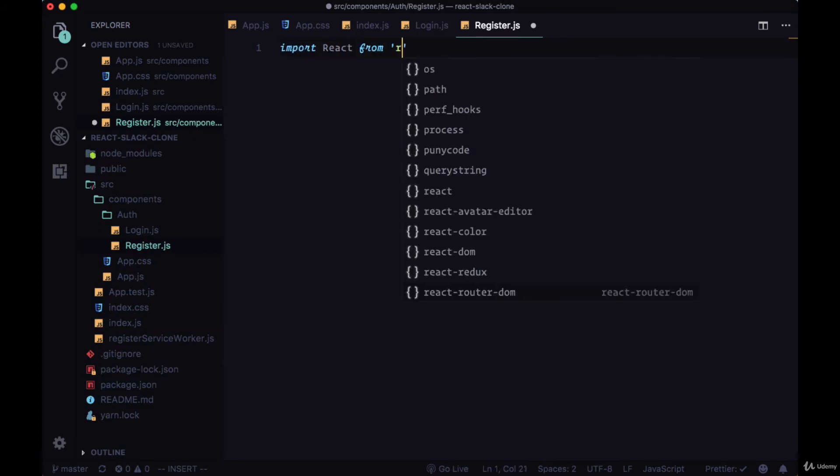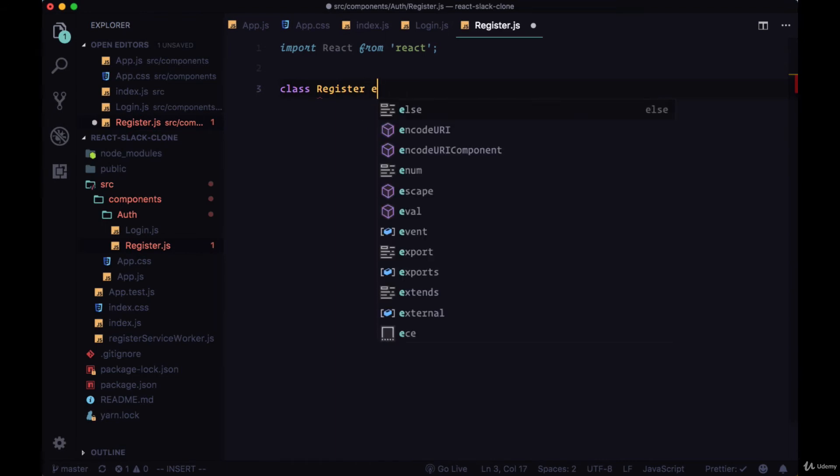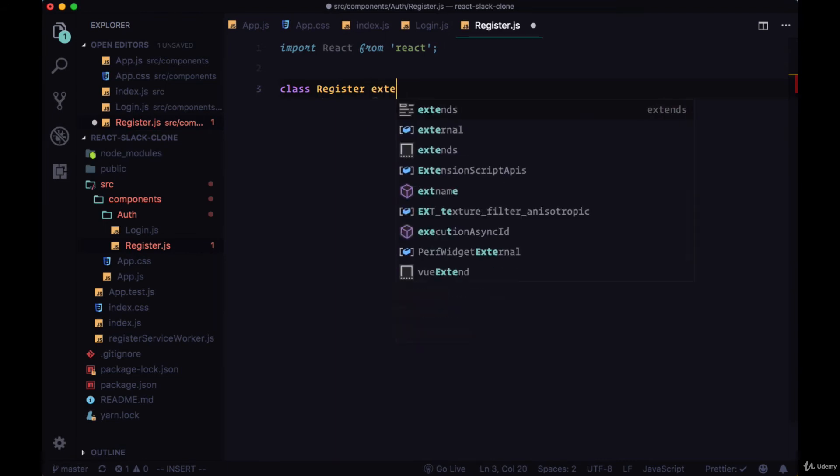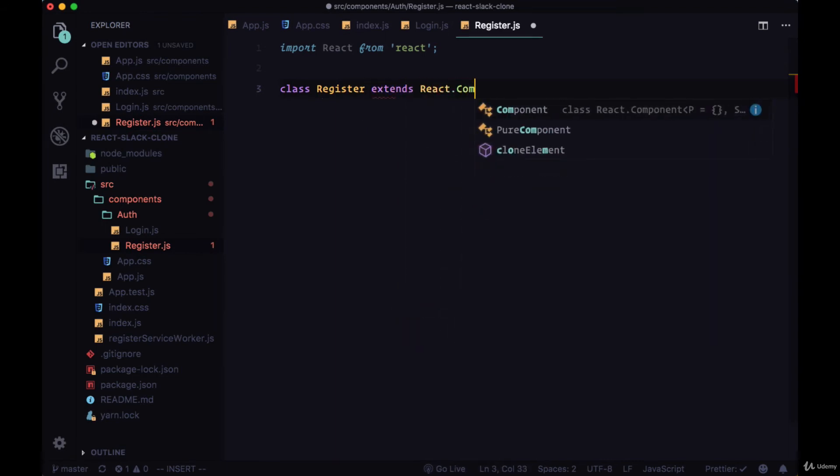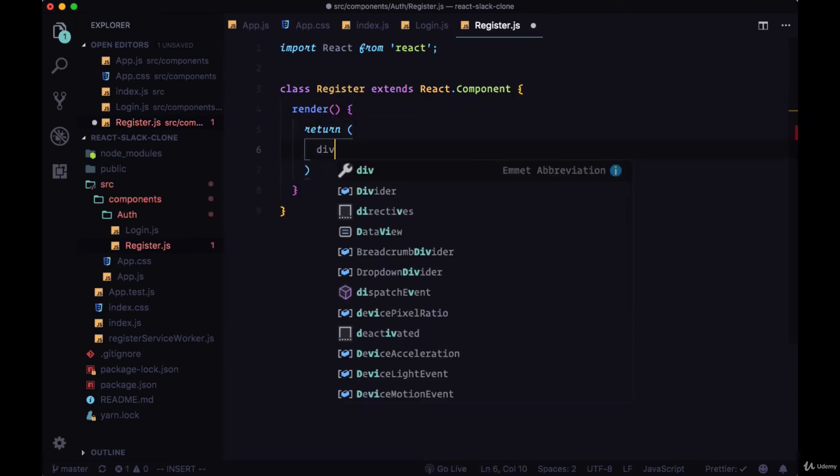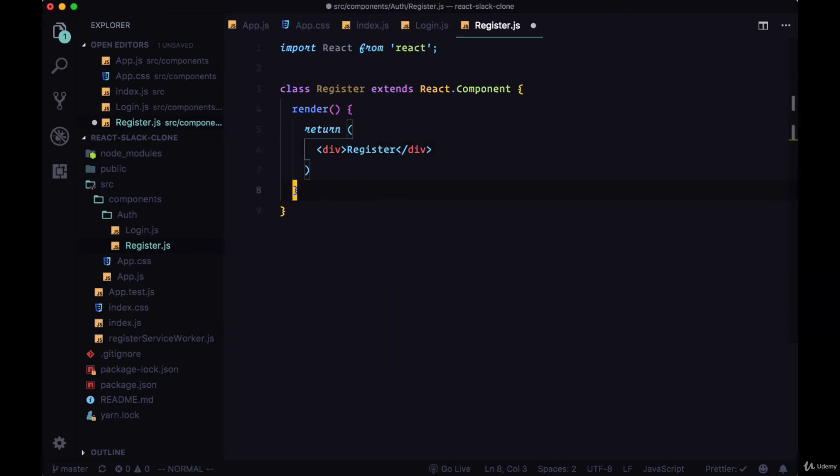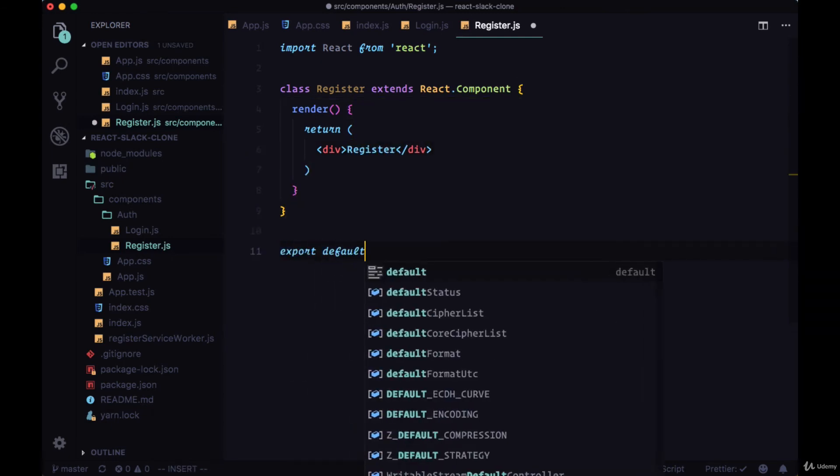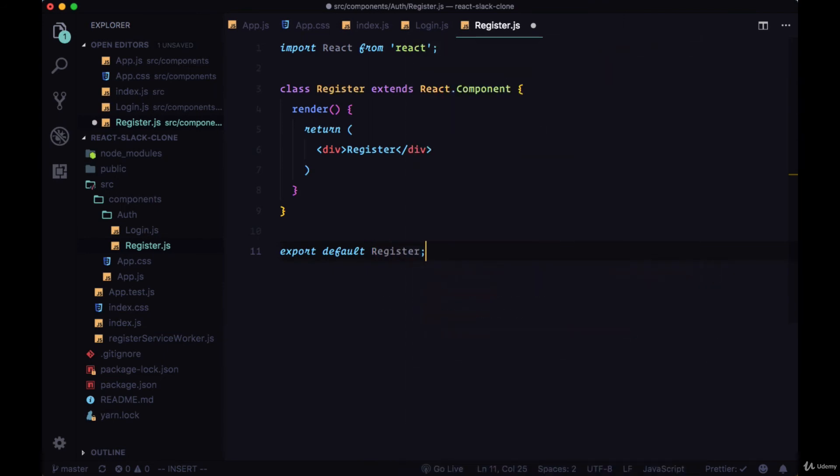Within register we'll import react at the top. This will be a stateful component. We'll say class Register extends React.Component. We'll have its necessary render function as well as the return. For now we'll just return a div with the text of register and export at the bottom with export default the register component.